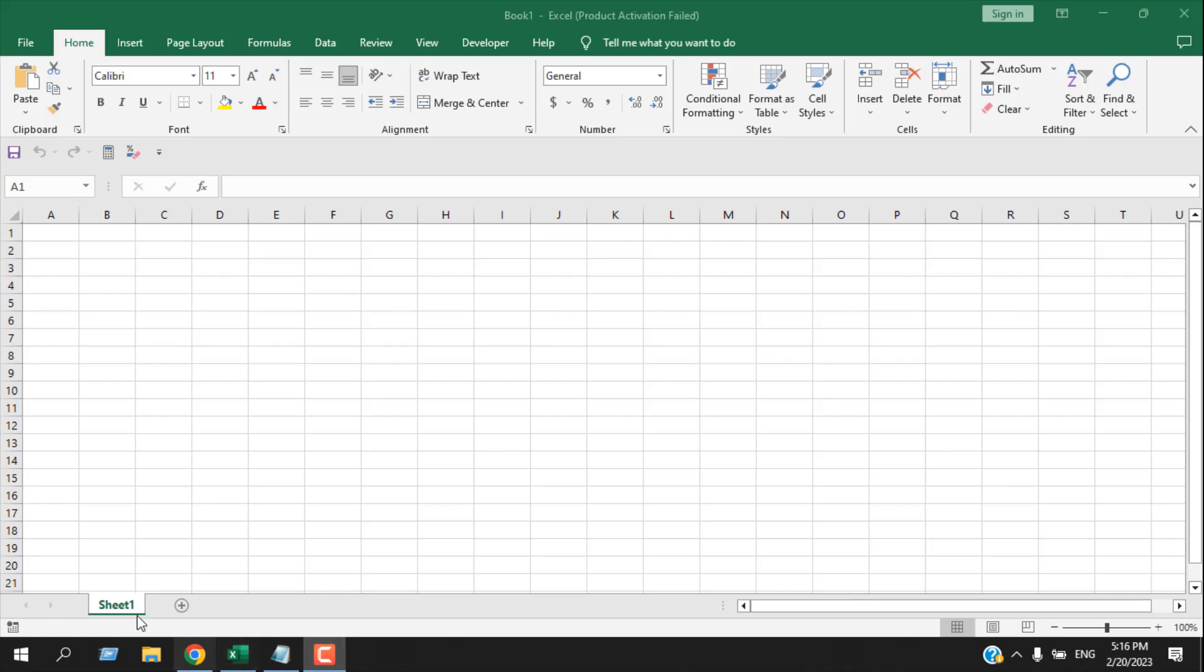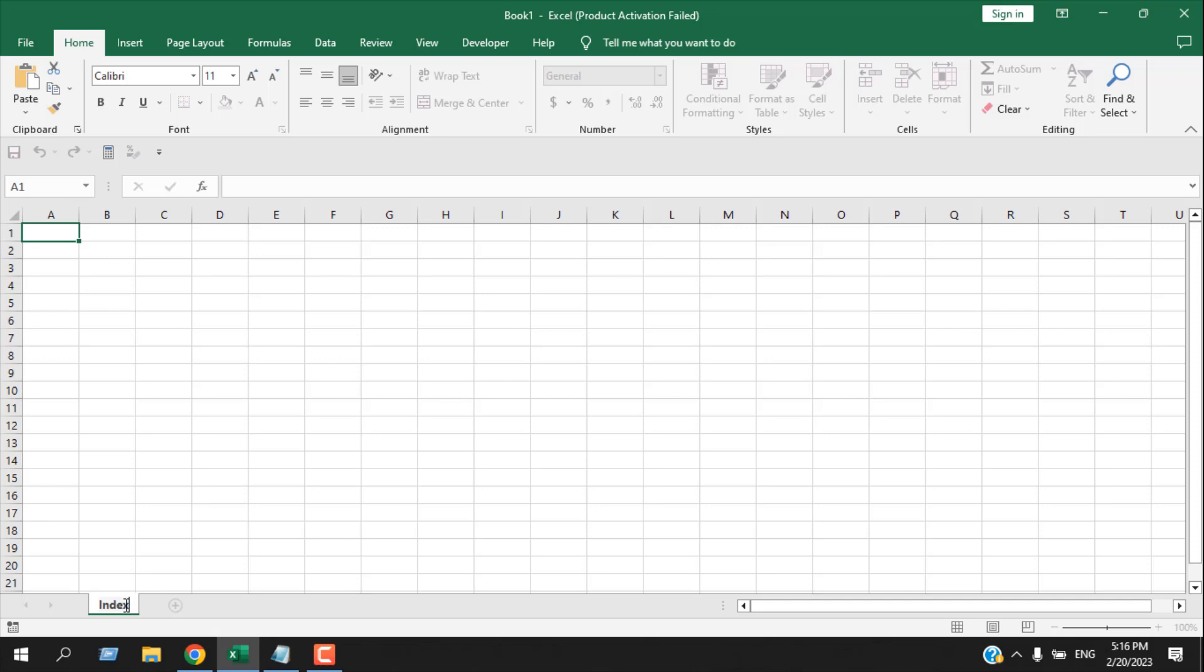First, we need to create our first worksheet and rename it as Index. Take a look at the spelling here—the first 'I' is in capital. It's really important because we are going to use the exact name in our VBA code. Once we have created our Index worksheet, I'm going to click on the Developer tab.